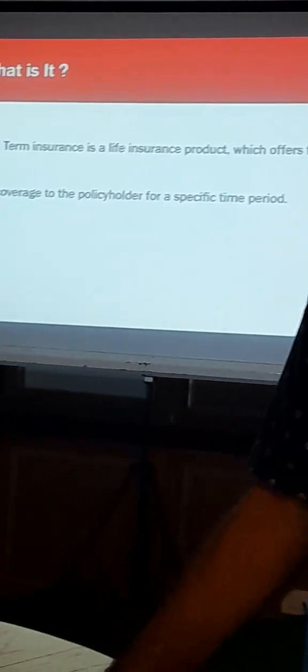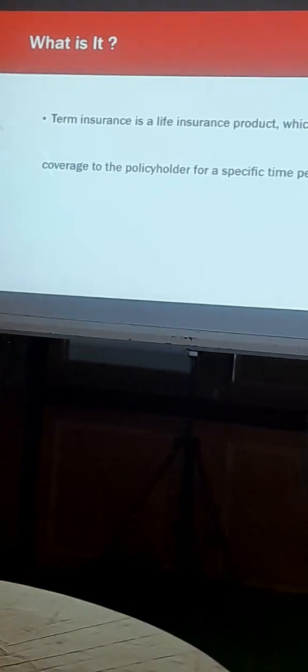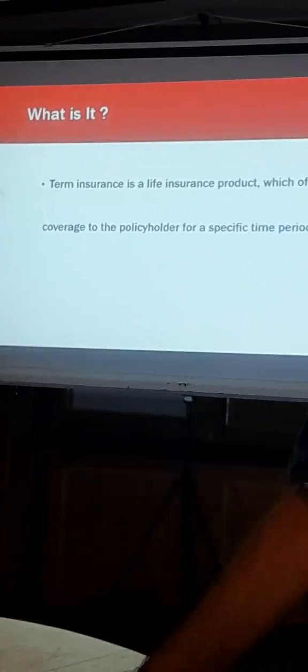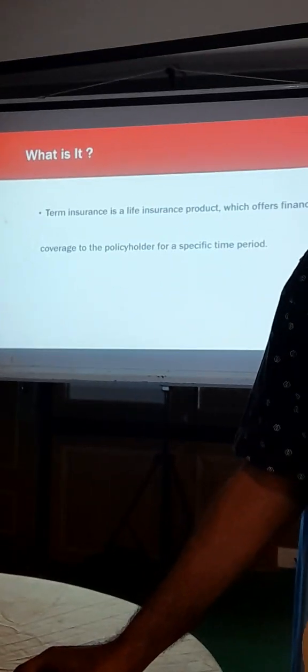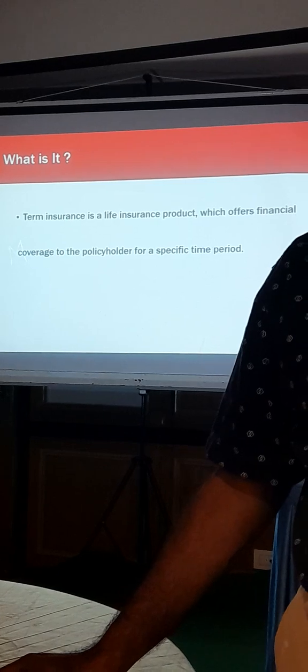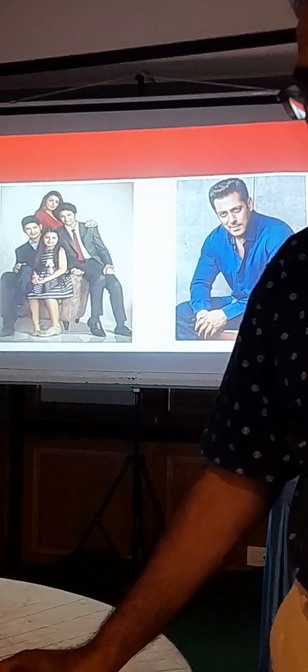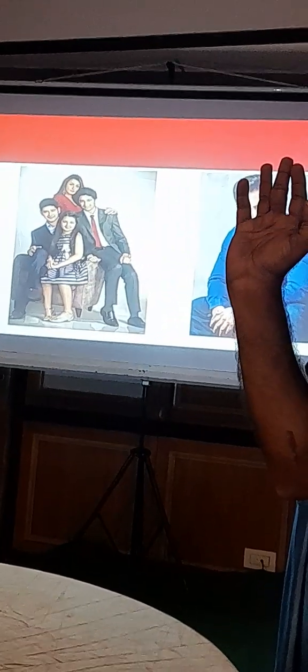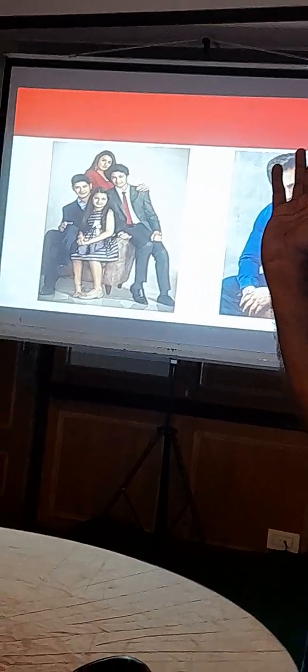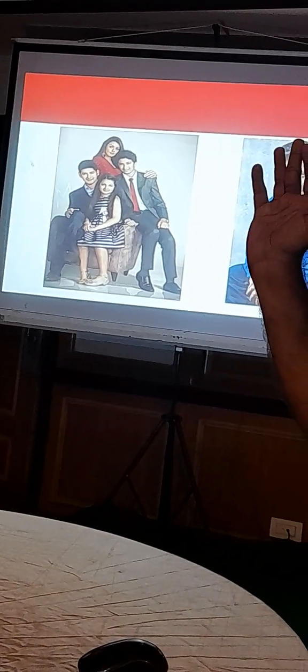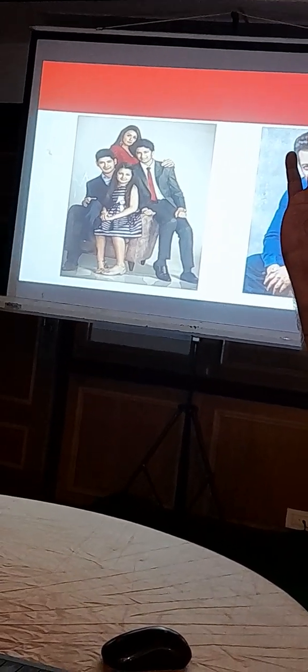Term insurance will give money to your family when you are not there as a lump sum amount. You will see this. I think you can identify these two persons, famous persons, two male persons.